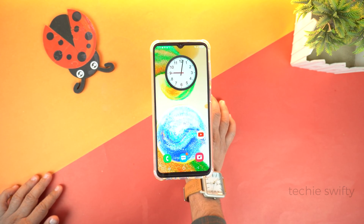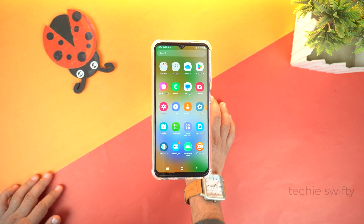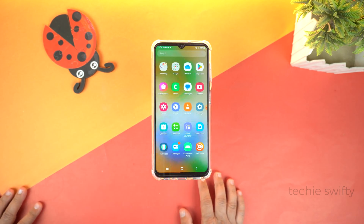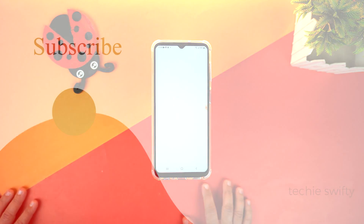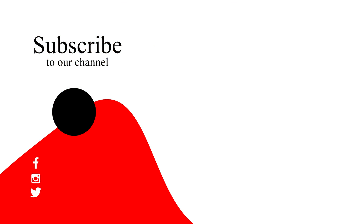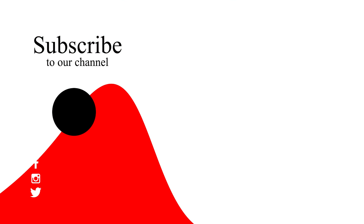That's how you can record the screen on your Samsung Galaxy M04 and take a screenshot. If you found this video helpful, please hit the like button and subscribe to my channel. See you in the next video. Take care, signing off.